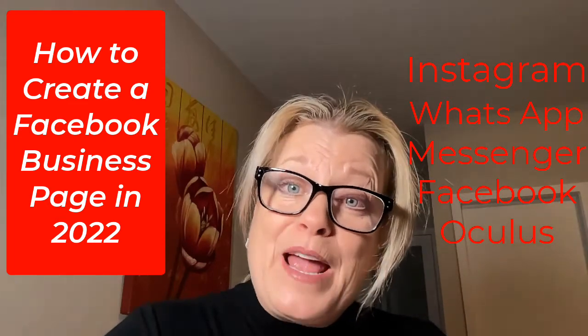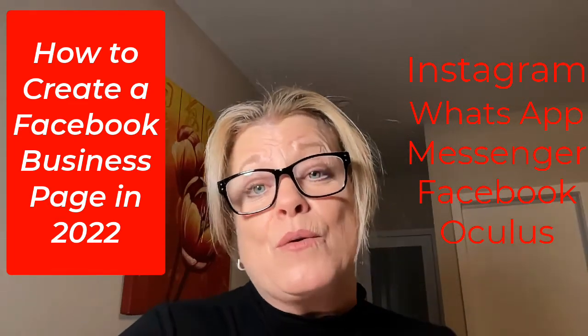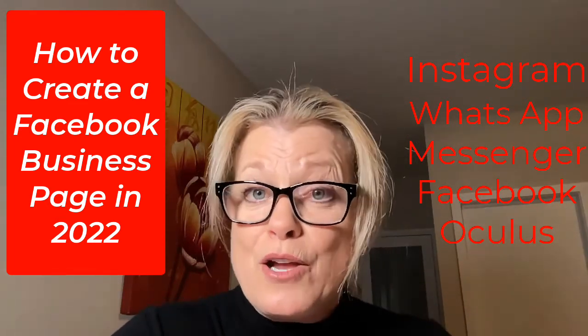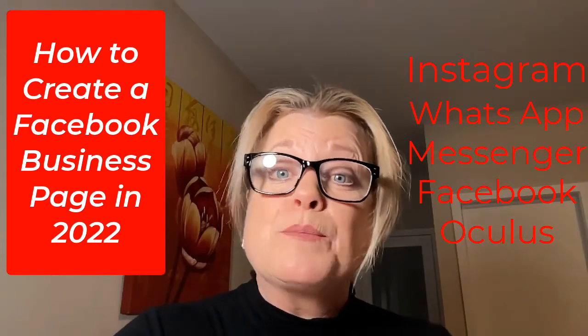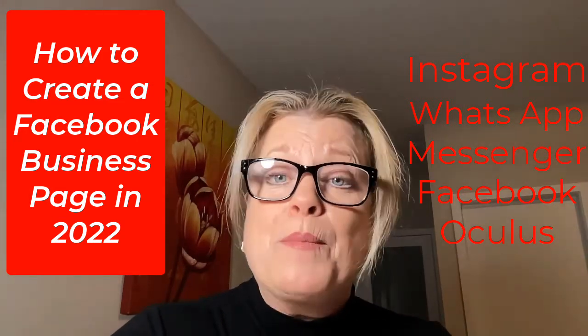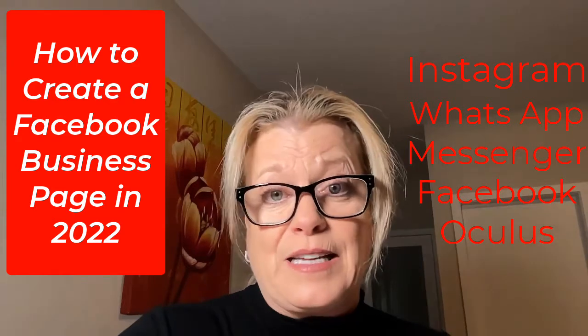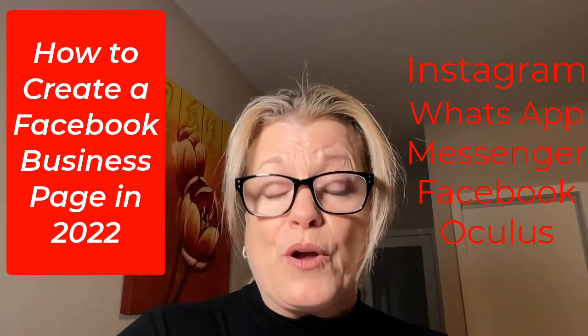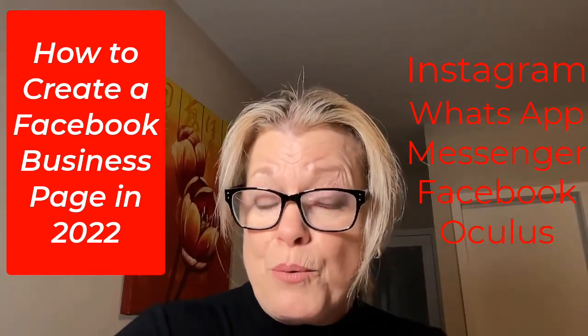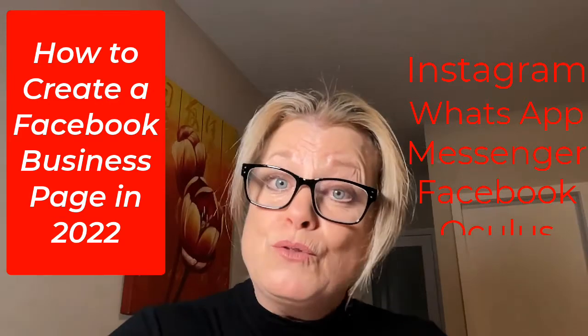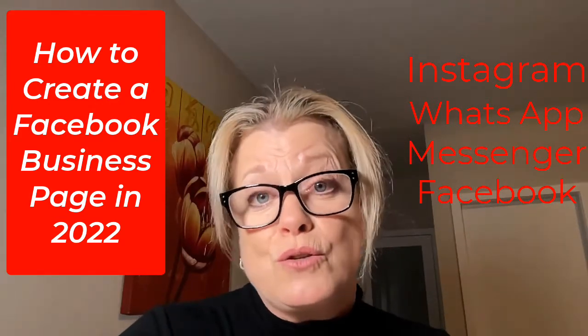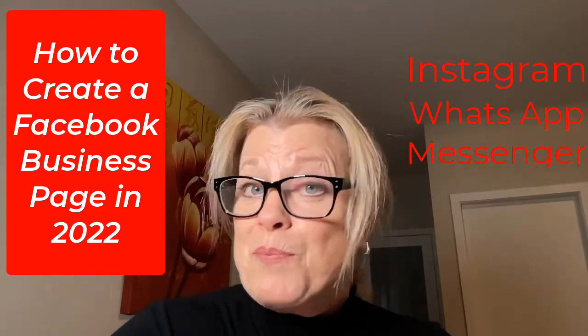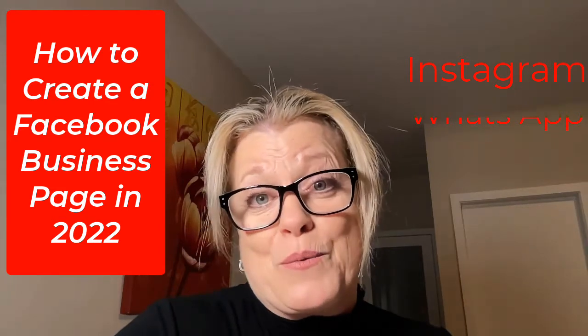When you create your business page, it's going to give you a great opportunity to create community and reach out to a specific targeted audience because now you can do advertising on Facebook. You can go between your personal profile and your business page if you choose, or you can just use your Facebook business page to get in front of the right people.